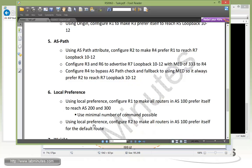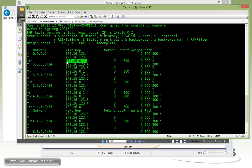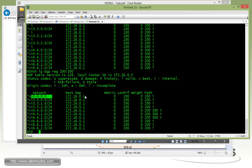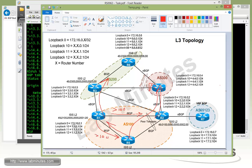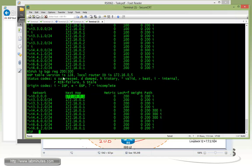For the next part, we need to use local pref to configure R2 and make sure all the routers in AS100 prefer R2 for default routes. Currently, if you look at R2's default routes, it's pointing towards R1, and R5's default route is also pointing towards R1. We want all routers to use R2 to get out for default routes. So we're going to selectively change the local pref of that route on R2 and make it higher than 200, because currently R2 is receiving the default route with a local pref value of 200.